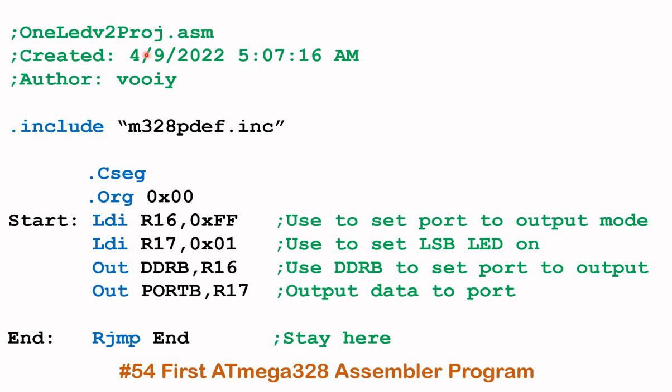But let us briefly go through this program. So what we have here is these bits that are in green. These are the comments. And these few lines here, the first few lines, .include, .csec, .org, these are what we know called the directives. And then we have the labels here and here, and then the instructions themselves. So the details of this program, as I mentioned a few moments ago, they are in video 54.